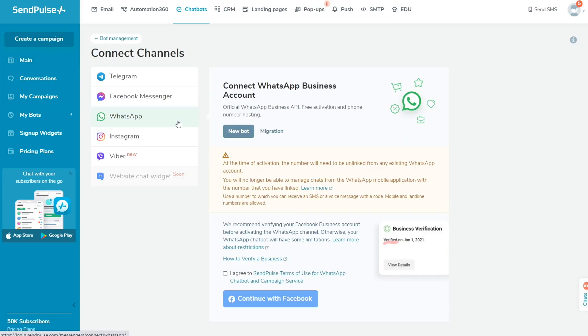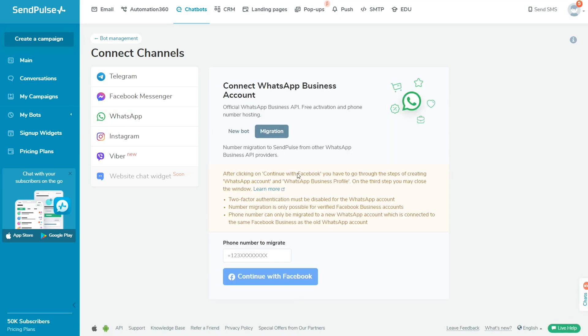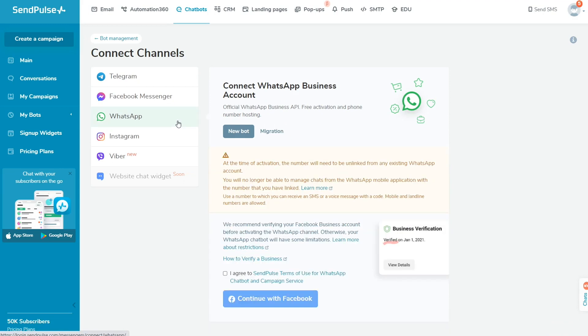If you have already used your number in the WhatsApp Business API, you need to migrate your number to SendPulse to create a chatbot with that number in our builder. Please note, your MetaBusiness account must be verified as it is impossible to migrate the number in trial mode. I've added a link to the SendPulse knowledge base article where you can learn how to switch to SendPulse from other WhatsApp providers in detail.